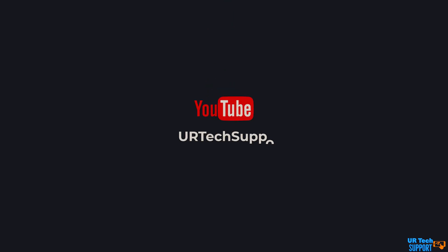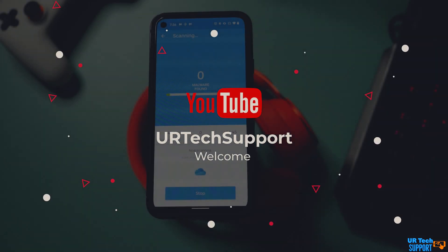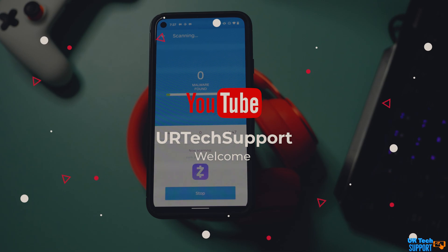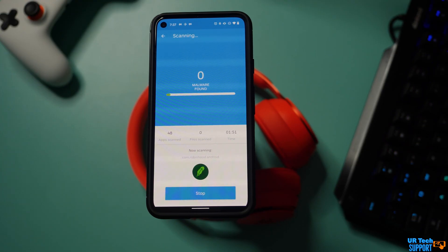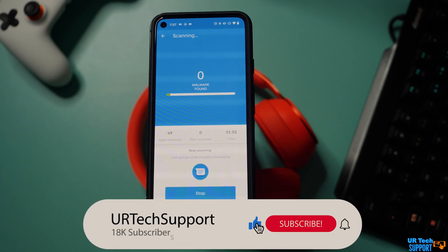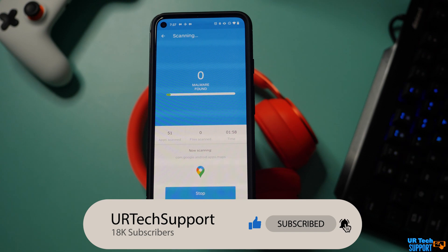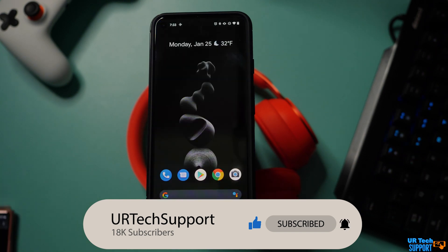In this quick tech support video we're going to take a look at how to remove a virus from your Android device if you're unlucky enough to have one. Make sure you stick around to the end of the video where I give you some signs you can look for that might indicate your device is infected by a virus or malware, and some tips on how to protect your device from getting infected in the first place.